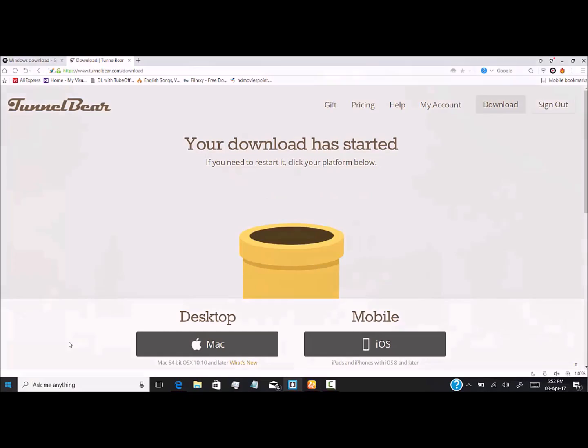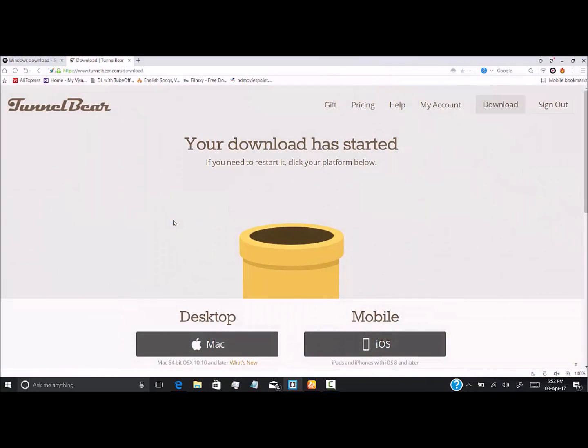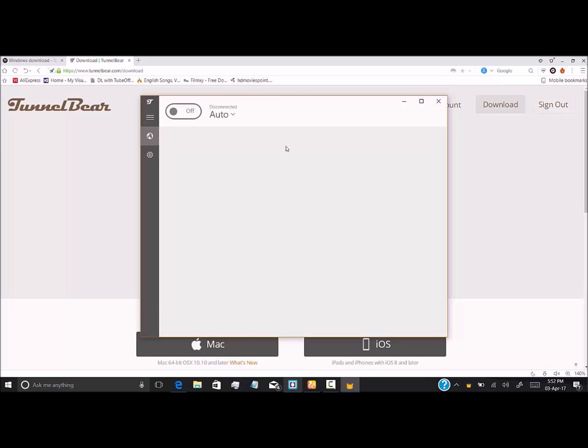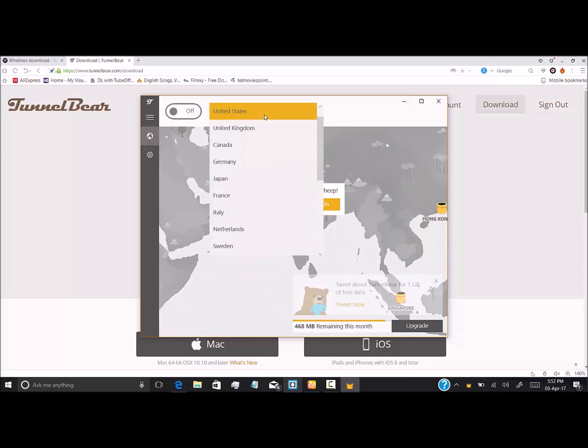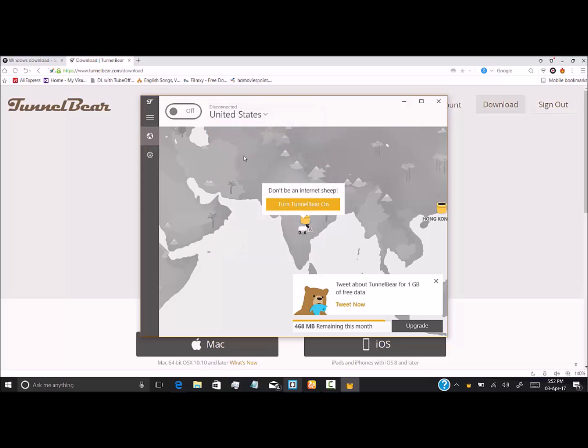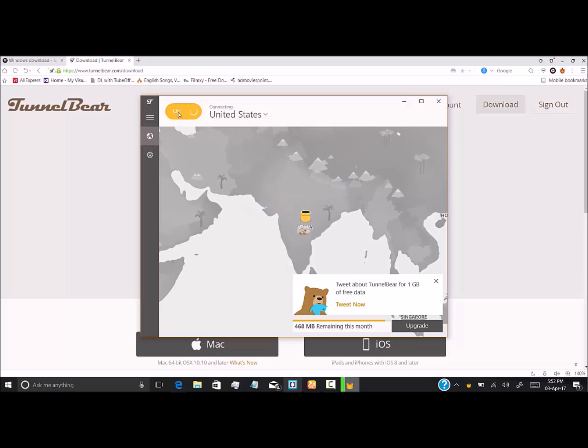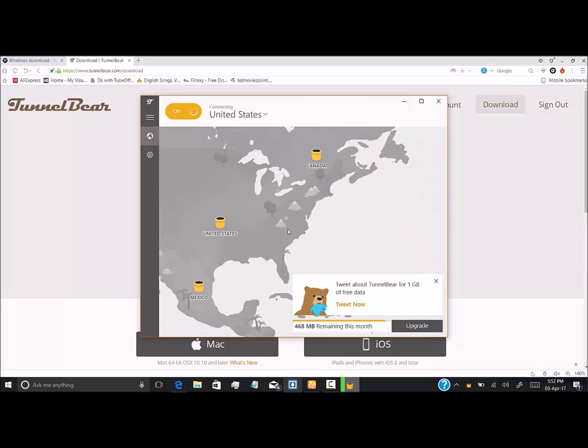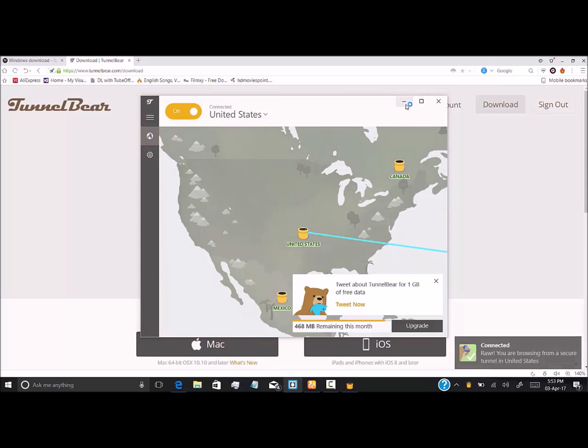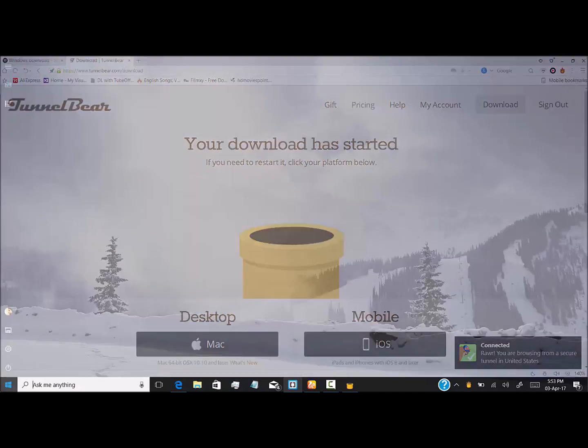I have already done so. This is TunnelBear. TunnelBear is a virtual private network where we can browse from different states. You can set the region—it may be United Kingdom or Canada. We will now be using United States. As soon as we turn this on, it starts to create a network as if our PC is in the United States. Yeah, we got a prompt that it's connected. Now we open Spotify.